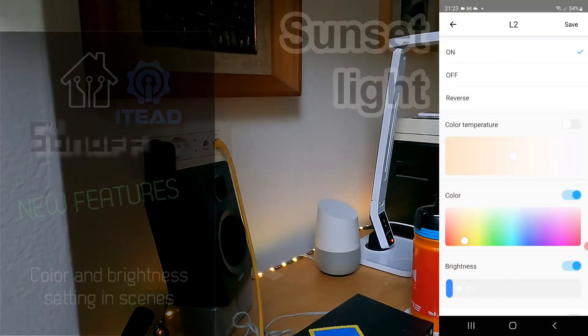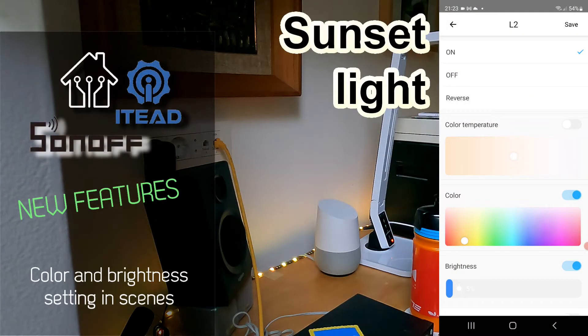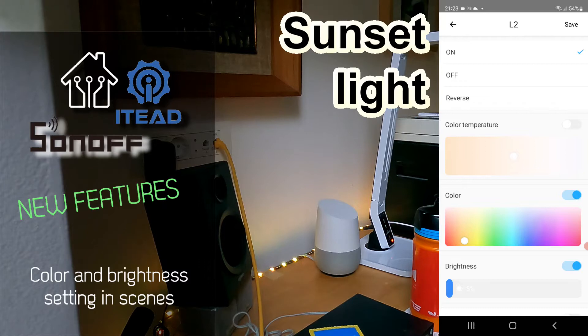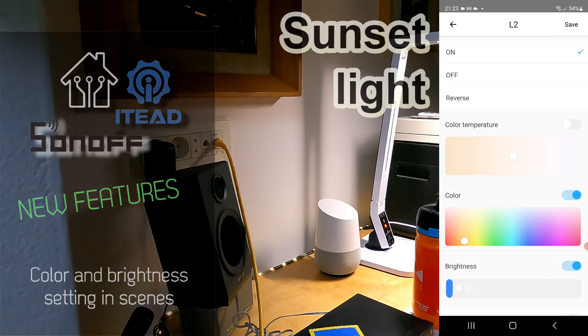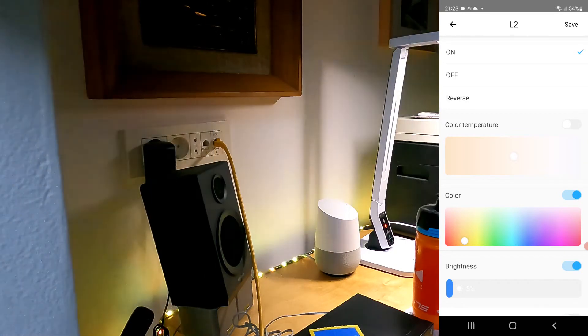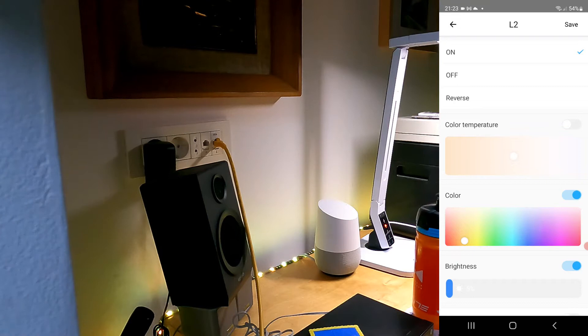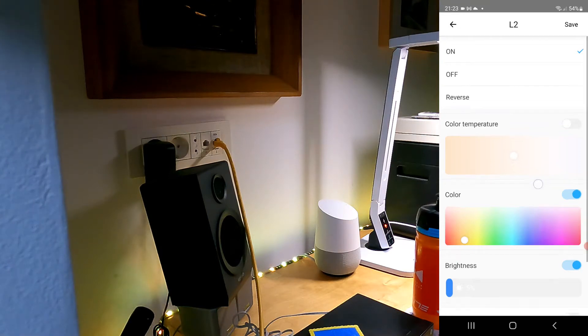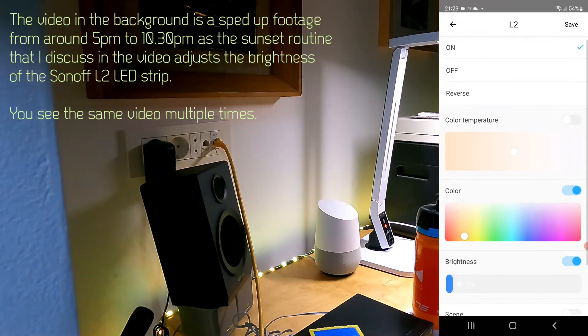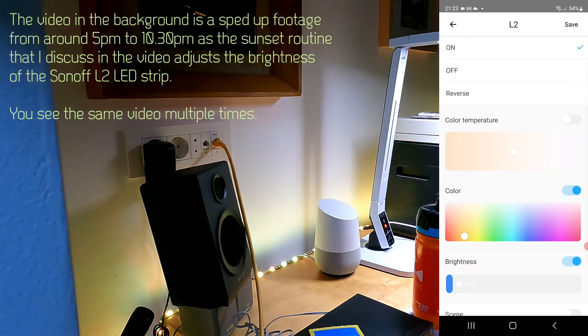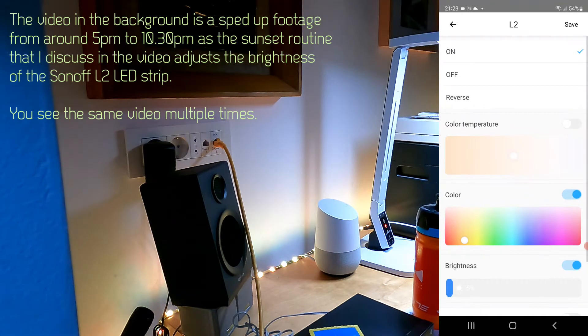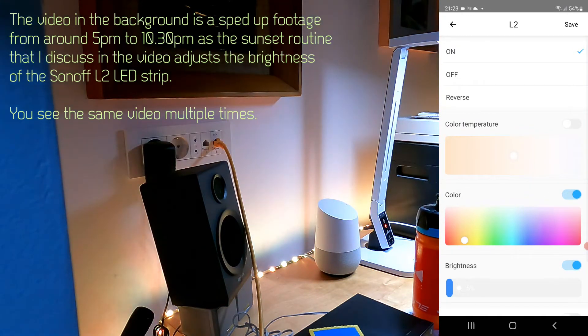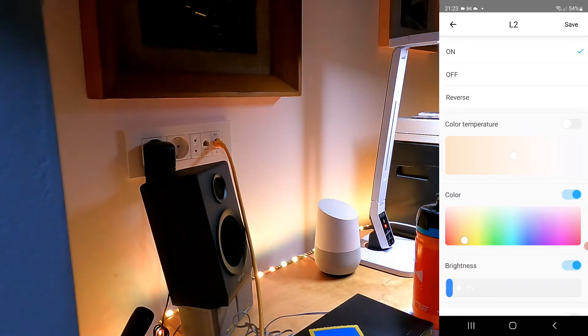Welcome to a new video in my home automation series. Today I want to show you something which was added to the eWelink application, probably recently. I only realized this when I wanted to test something with my new LED strip.